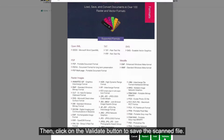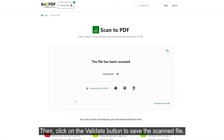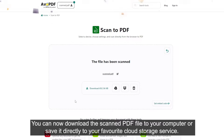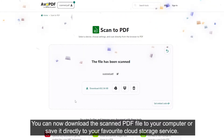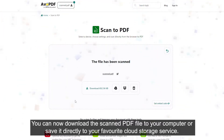Then, click on the Validate button to save the scanned file. You can now download the scanned PDF file to your computer or save it directly to your favorite cloud storage service.